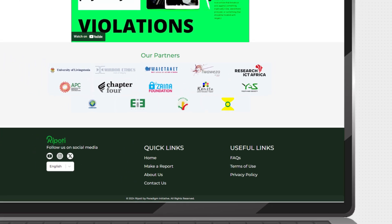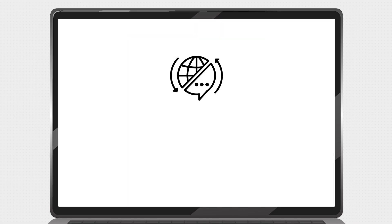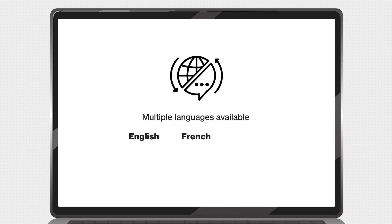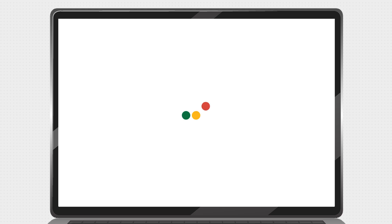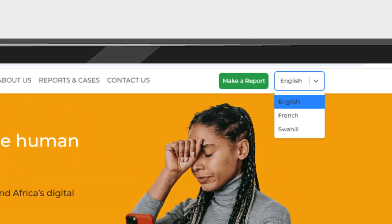For language inclusion, the Reportee platform is accessible in different languages, namely English, French, and Swahili. To switch between the languages, click the Language drop-down menu at the top of the navigation bar and select a language.